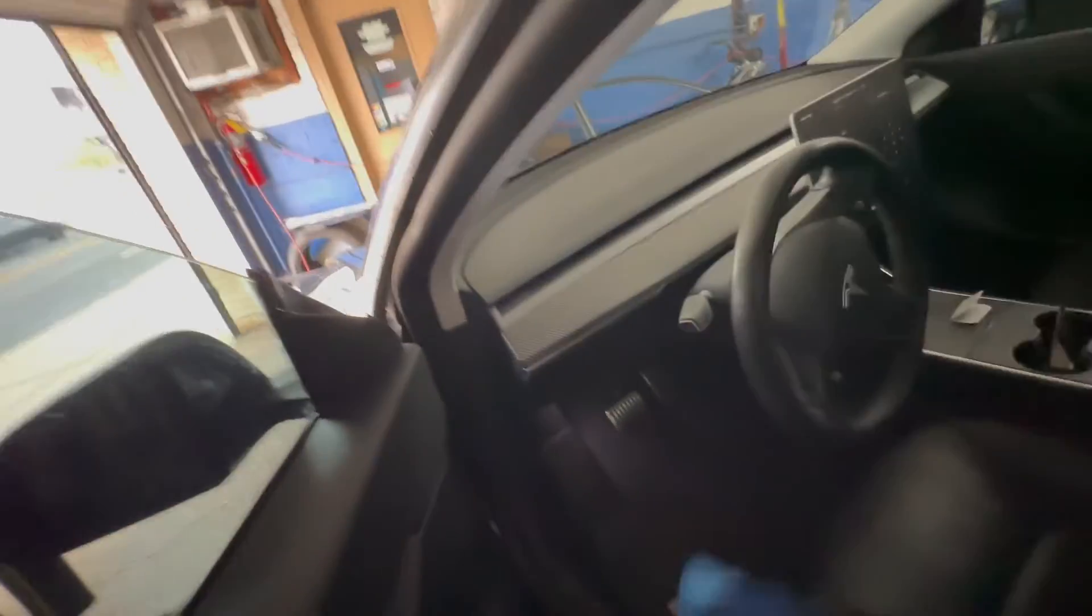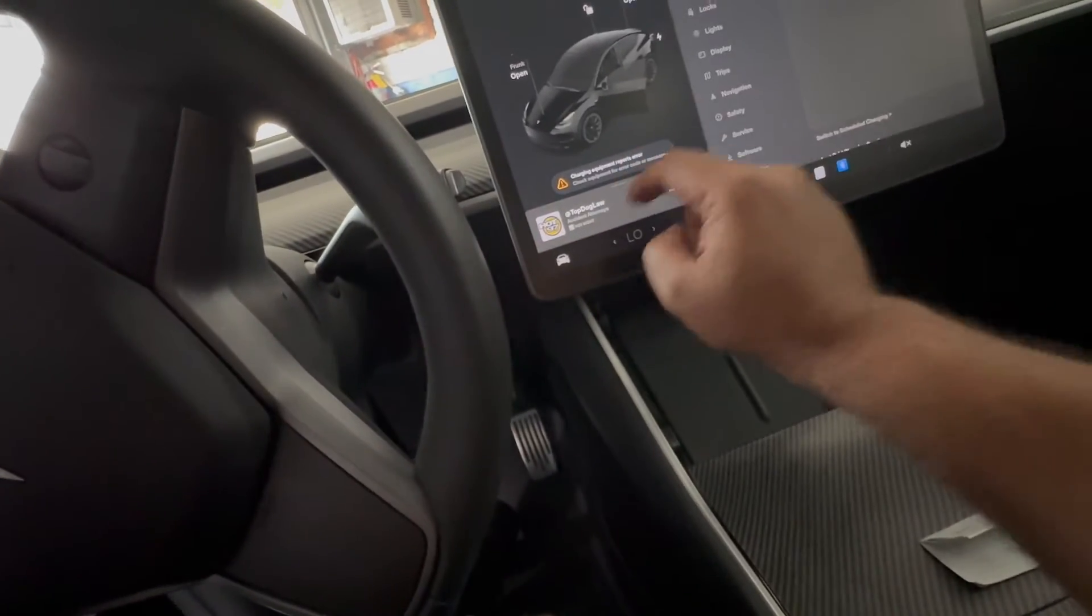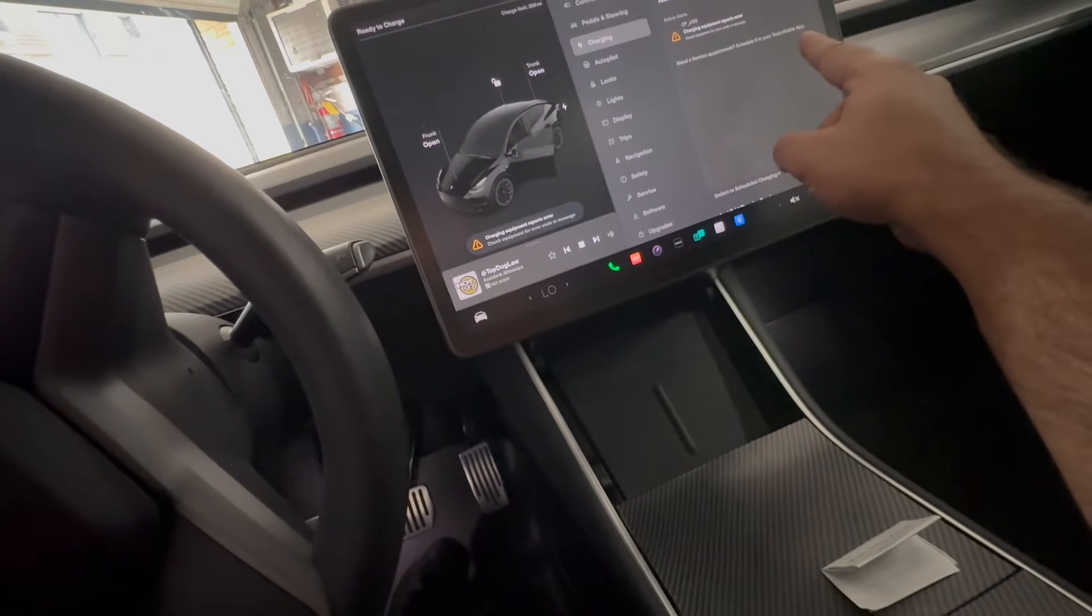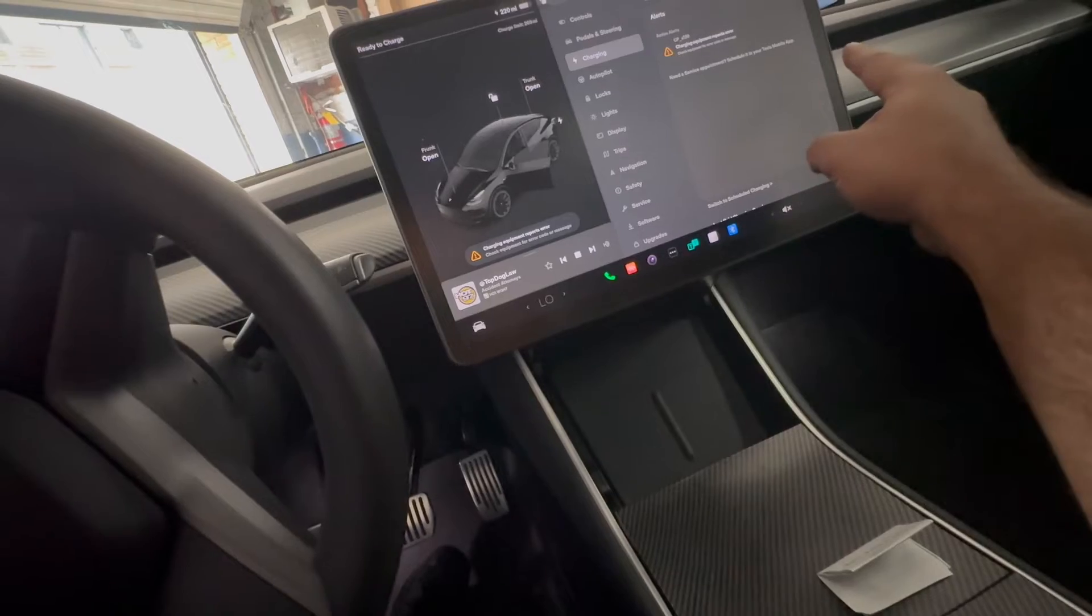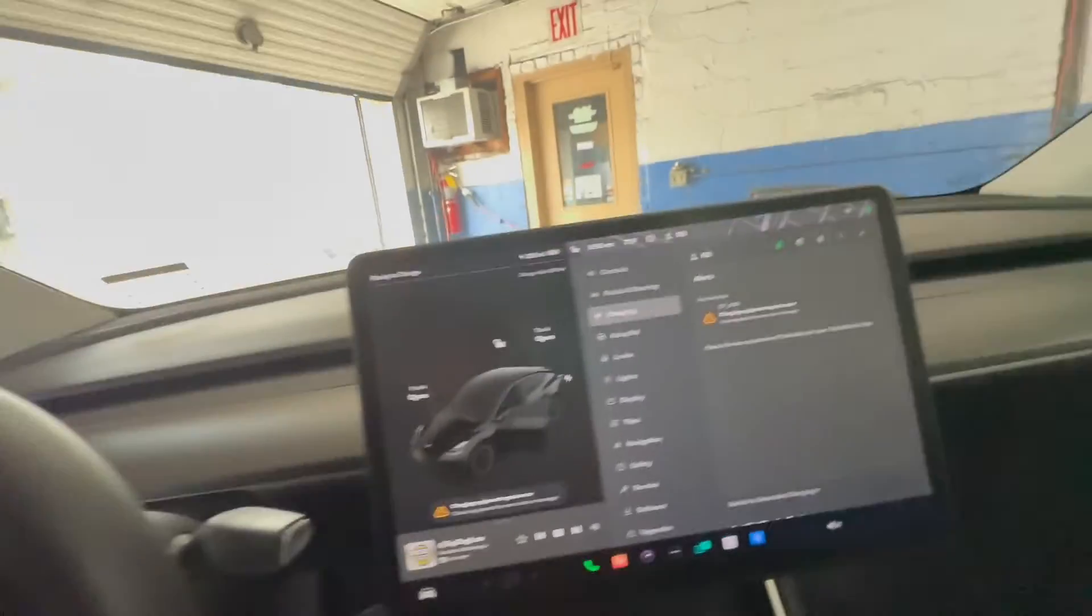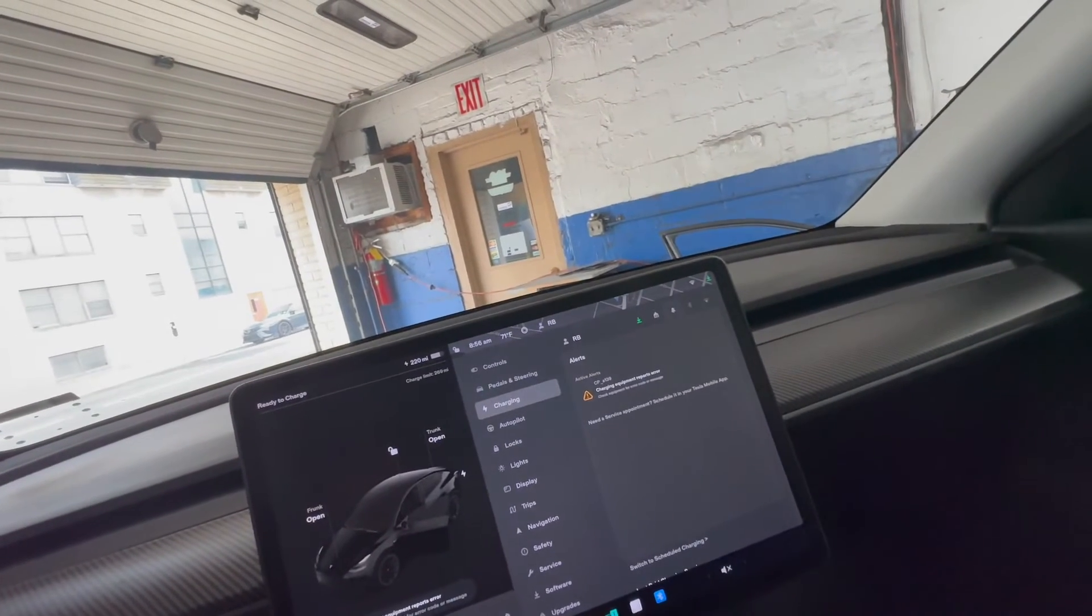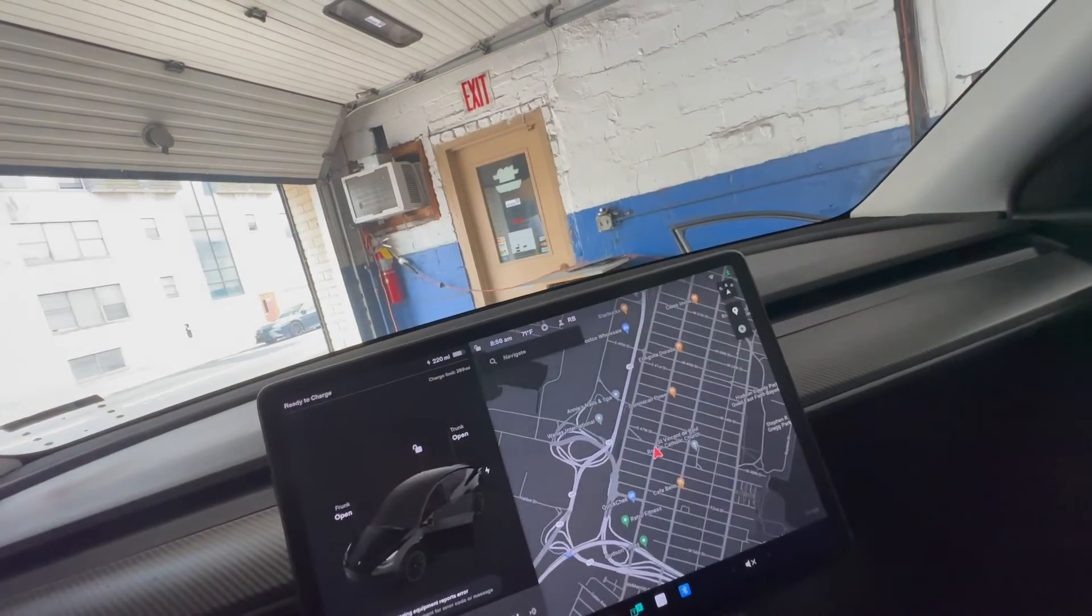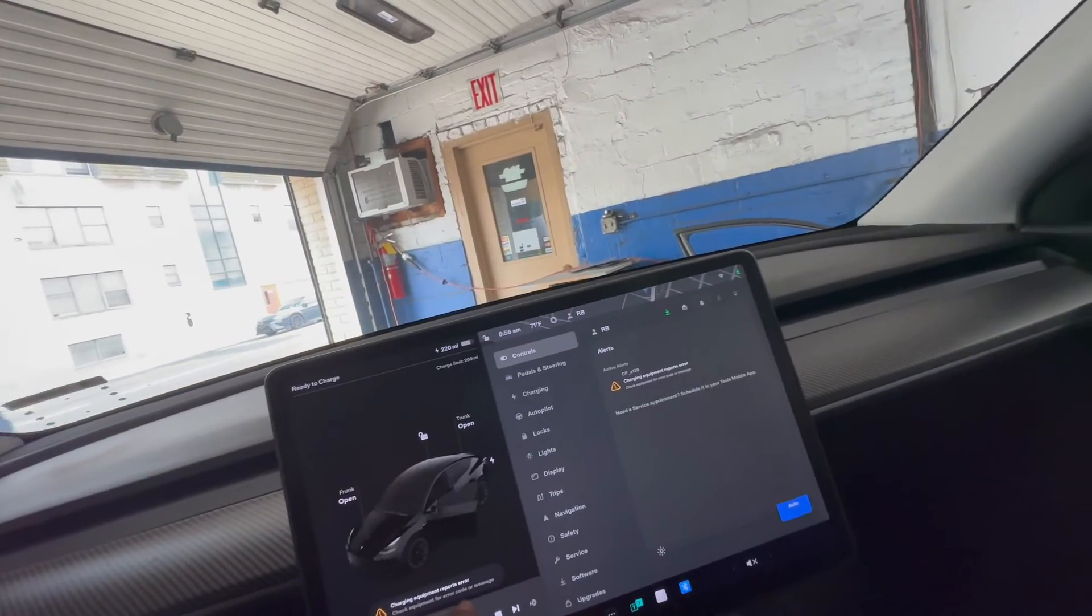Charging, I'm not sure what happened here. Charge equipment error. Need service appointment. So what we're going to do is we'll do a hard reset because I need to charge this to get there.